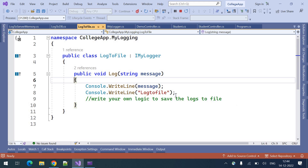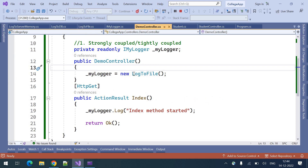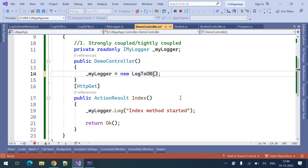If we want to modify the logger — for example, replace the log2file mechanism with log2db — we need to modify the object creation statement. If we are using the same logger in 100 files or 200 files, we need to modify this statement in all those files. That's a difficult process with the strongly coupled or tightly coupled technique.